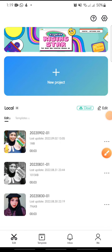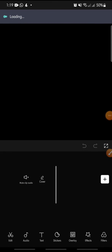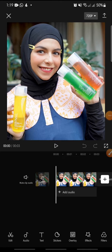Hello everyone, welcome back to this channel. In this video I'm going to show you how to retouch your makeup on CapCut. Now let's get started — first open your CapCut app and add the video or the photo that you want to edit.